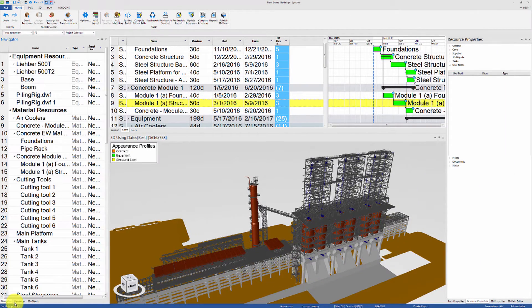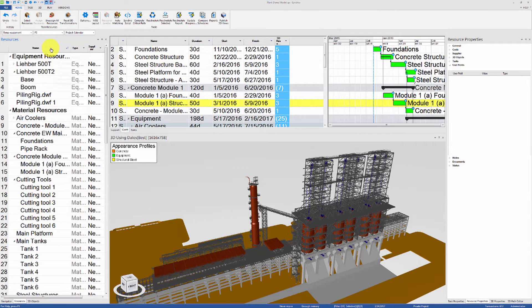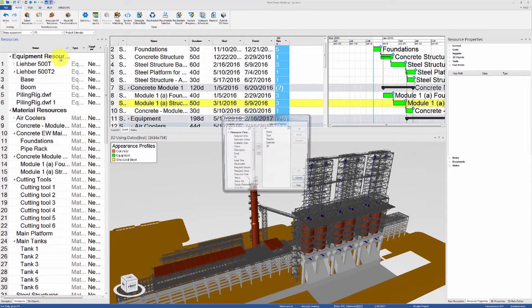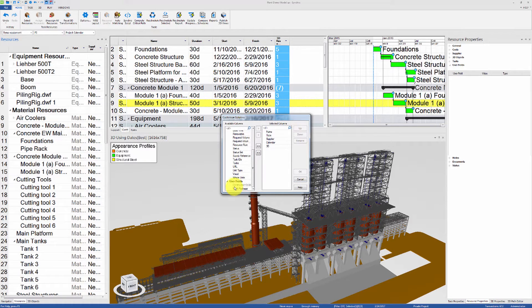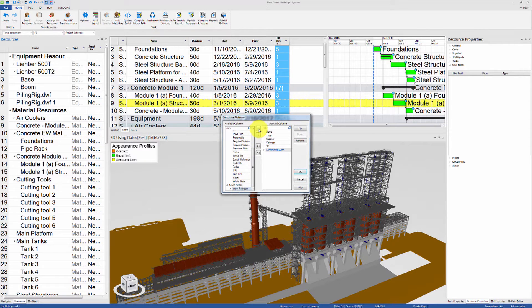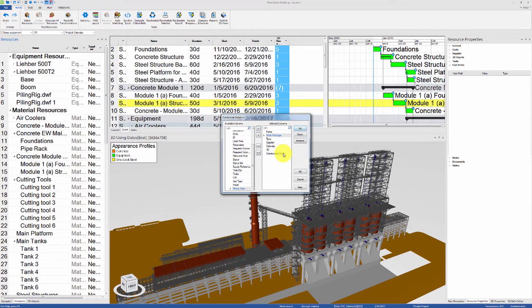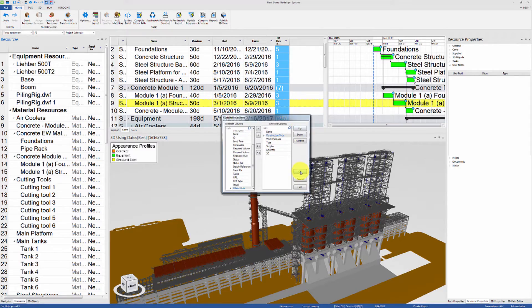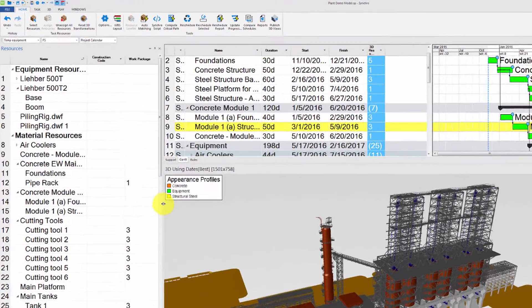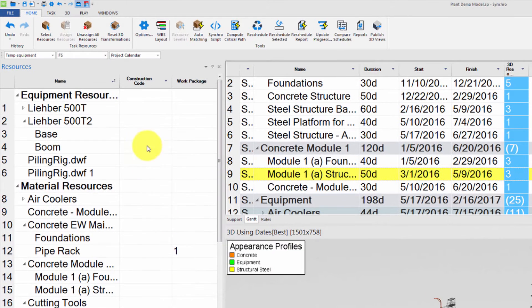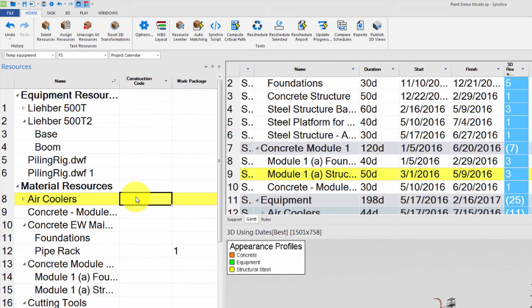Now we can go to the Resources tab and customize the columns to show our two newly created User Fields. Now we can assign the User Fields by simply typing in the value next to the name of each resource.